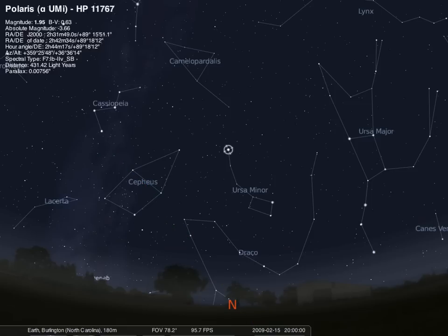If it's above the horizon, your next job will be to point out the Big Dipper. The Big Dipper is an asterism in the constellation Ursa Major. There are seven stars that you'll need to point out in the Big Dipper.